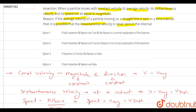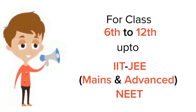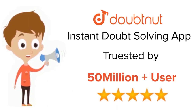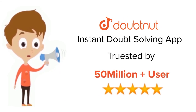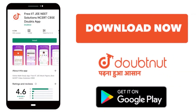So the answer to this question is option 3 — the first statement (assertion) is true and the second statement (reason) is false. Thank you.